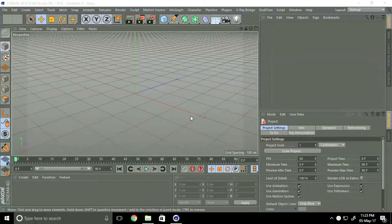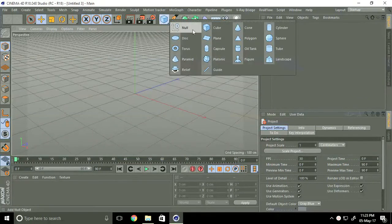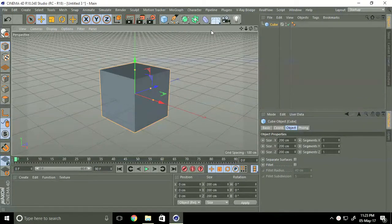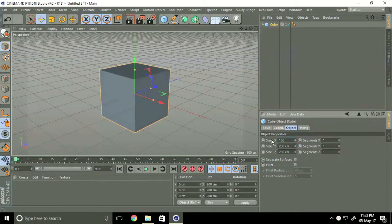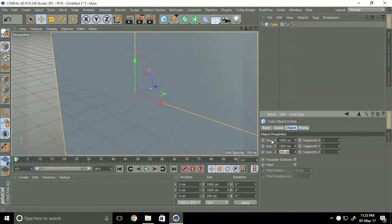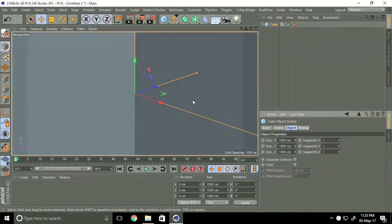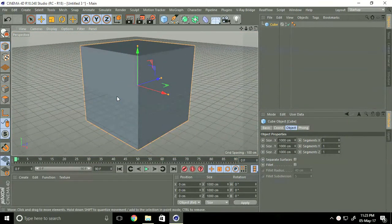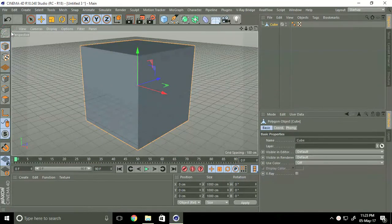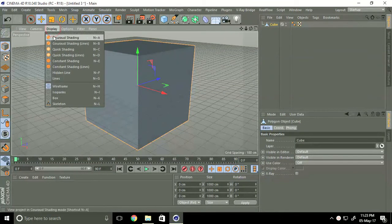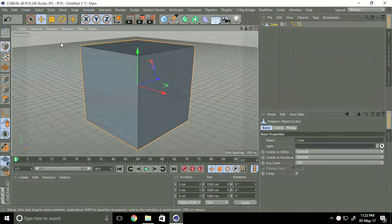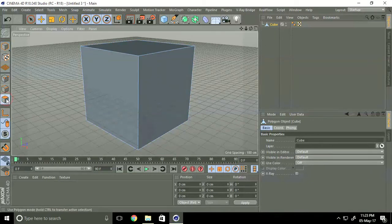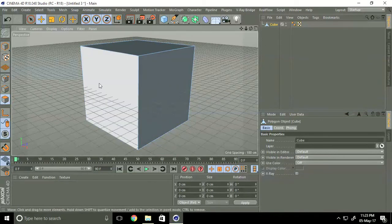First of all, we take a cube and increase size to 1000 centimeters, 1000 centimeters, and 1000 centimeters. Make editable and display with shading and lines.